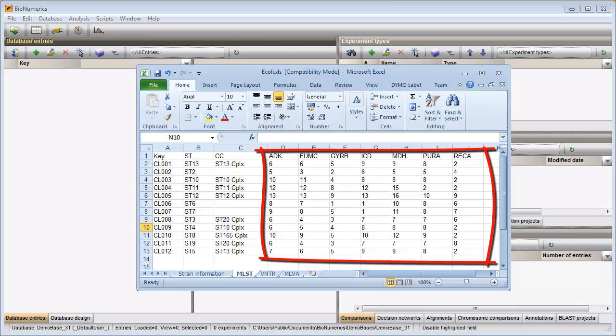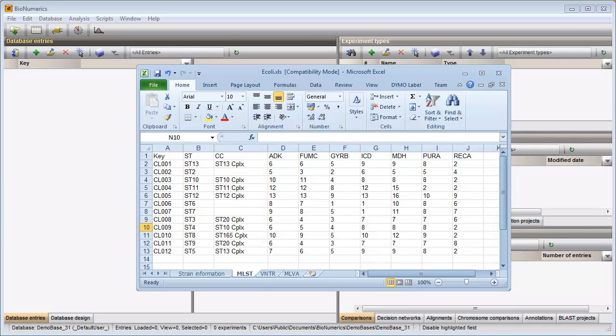These values will be stored in a character type experiment. In Excel it is possible to save a range of cells. This might be of interest if you only want to import part of the information that is present in a sheet.